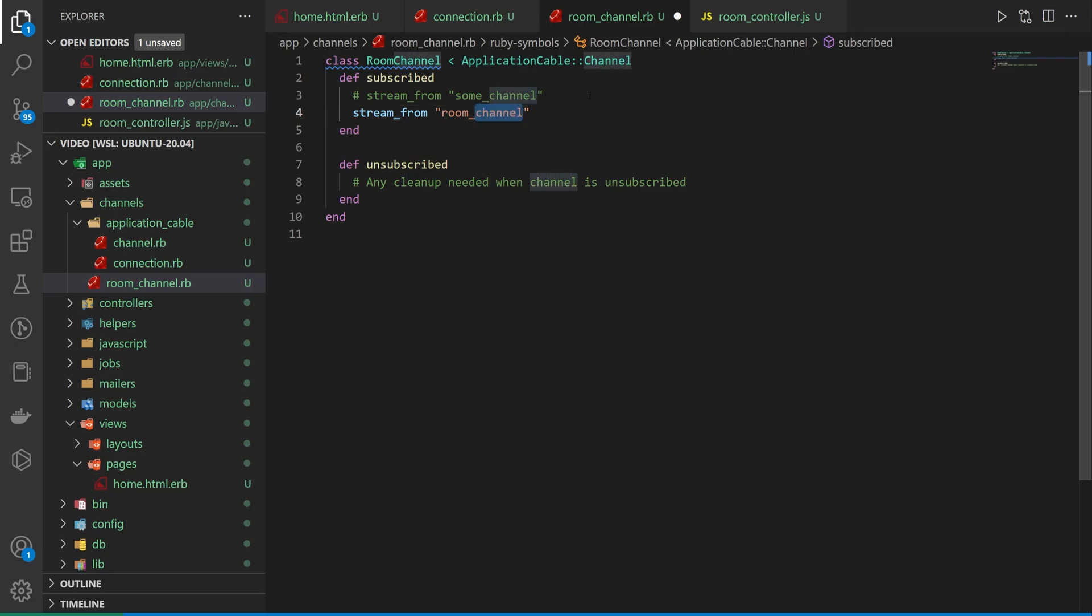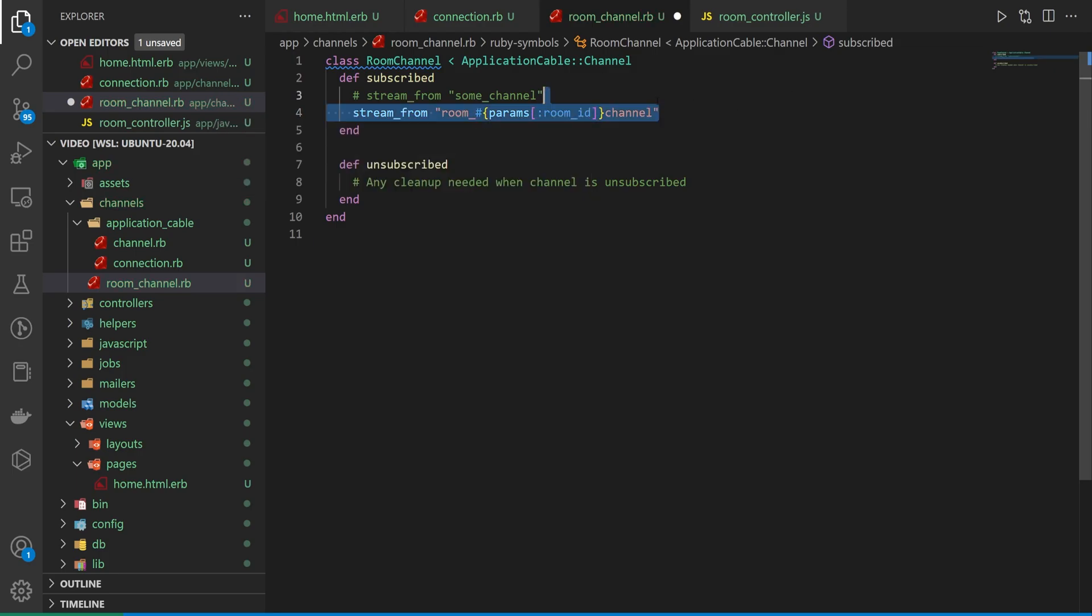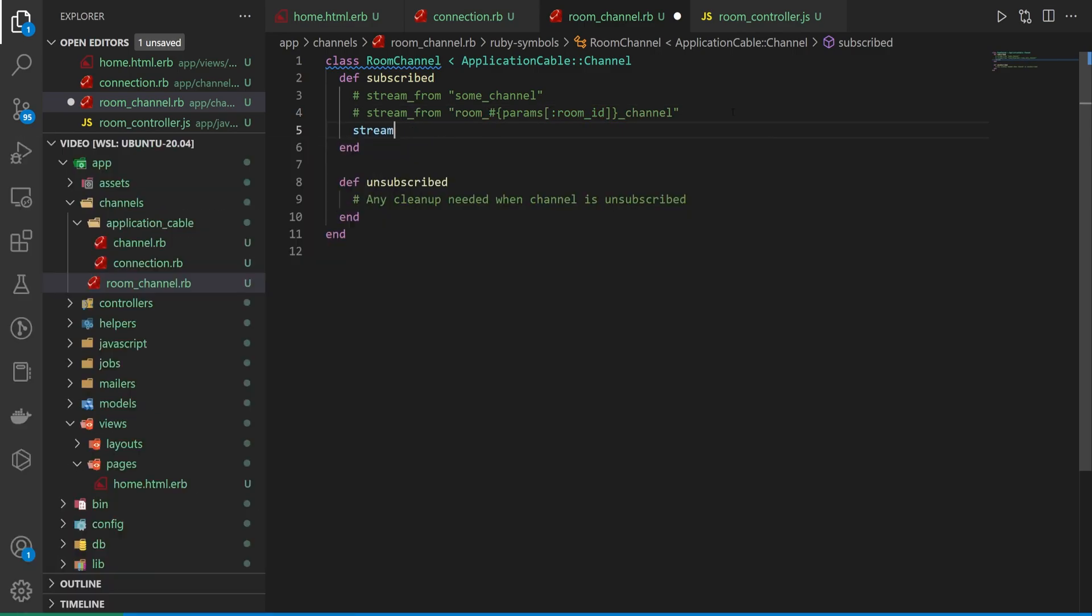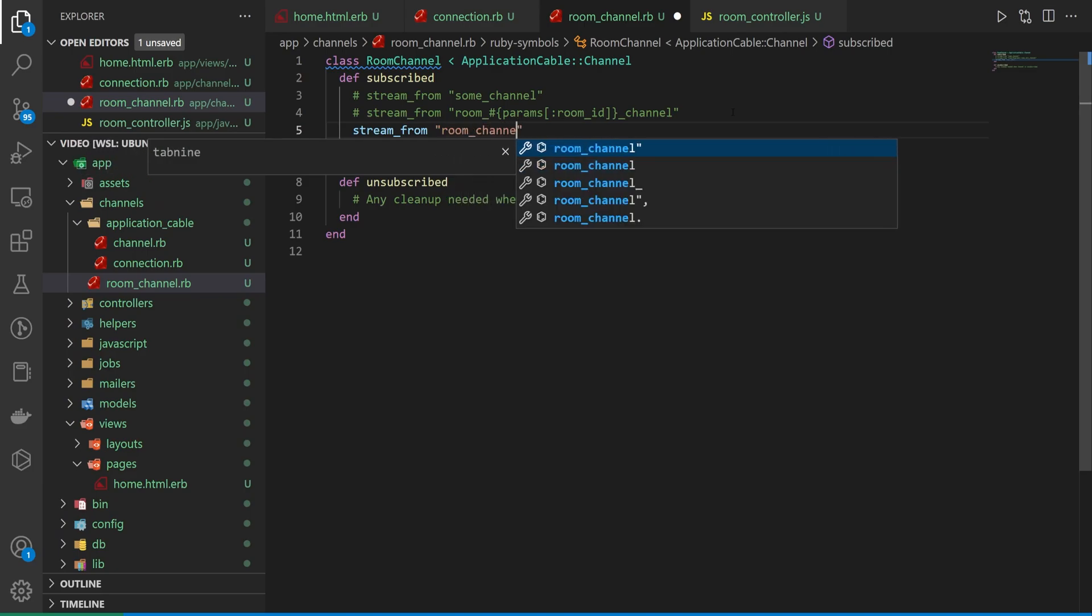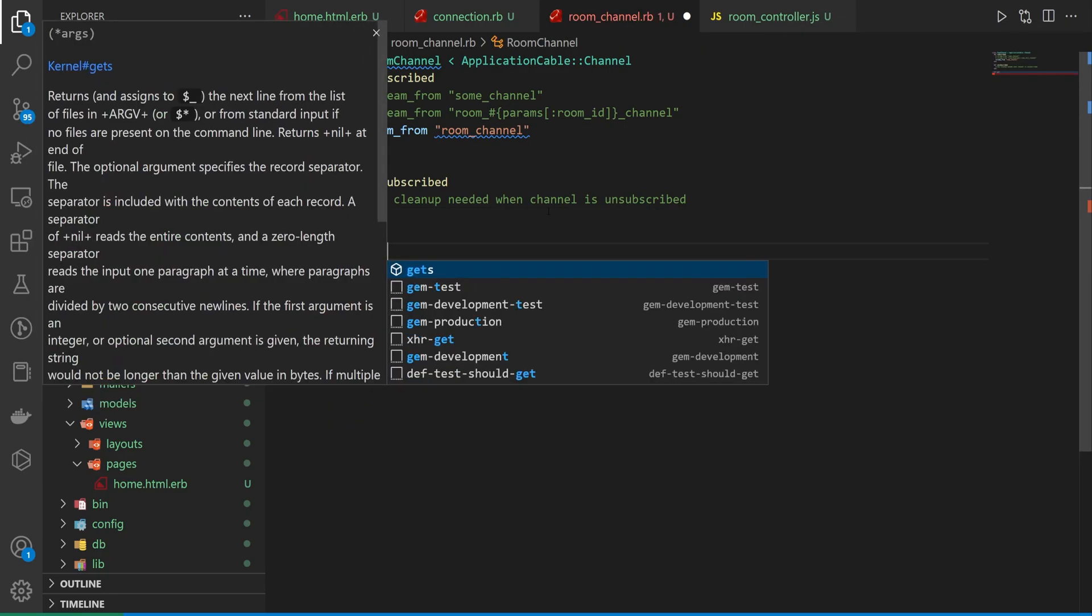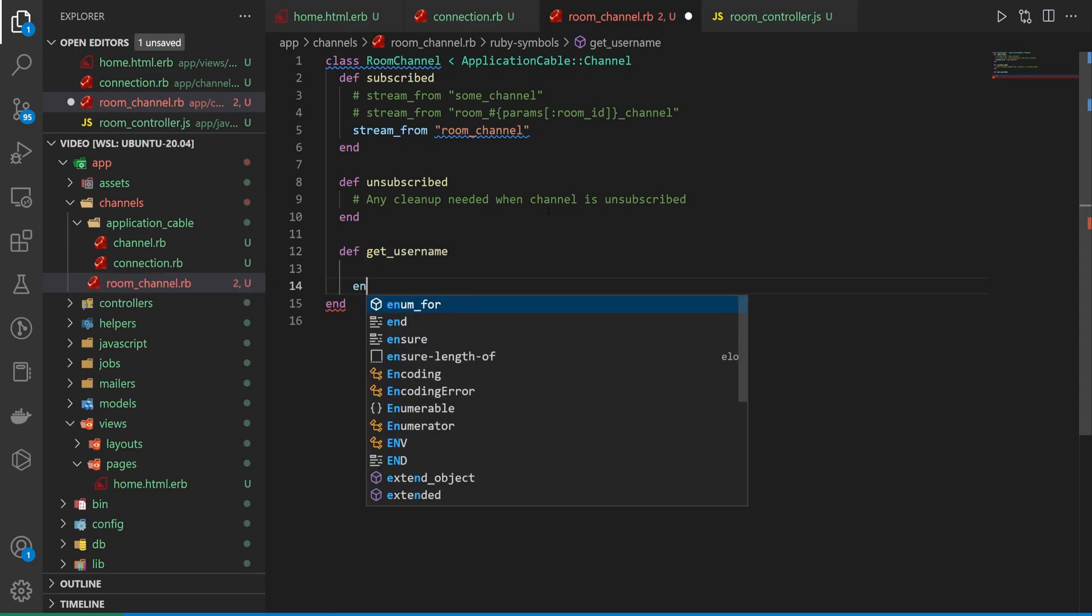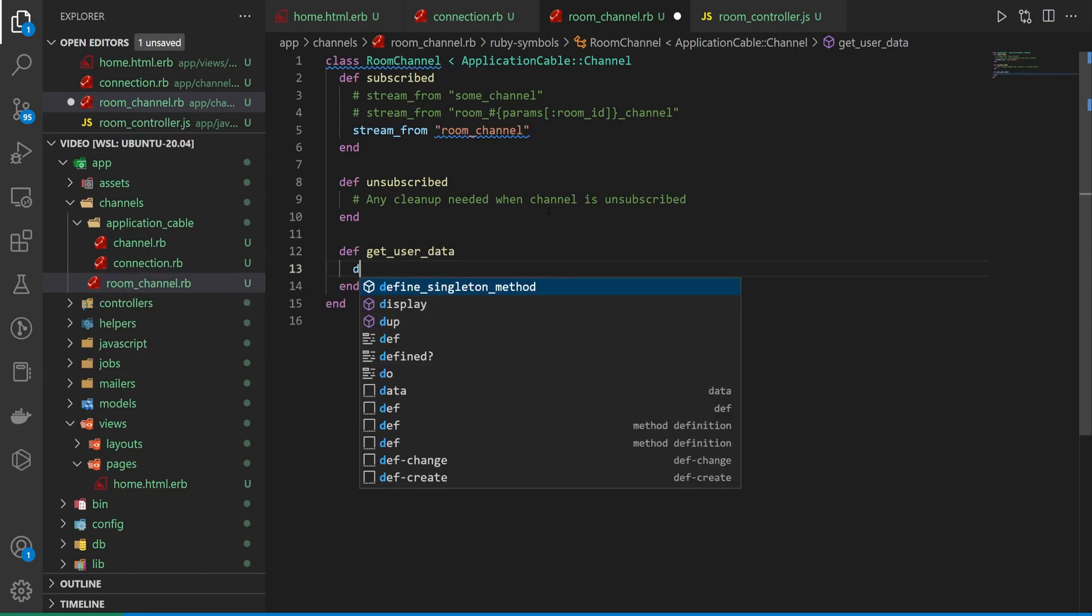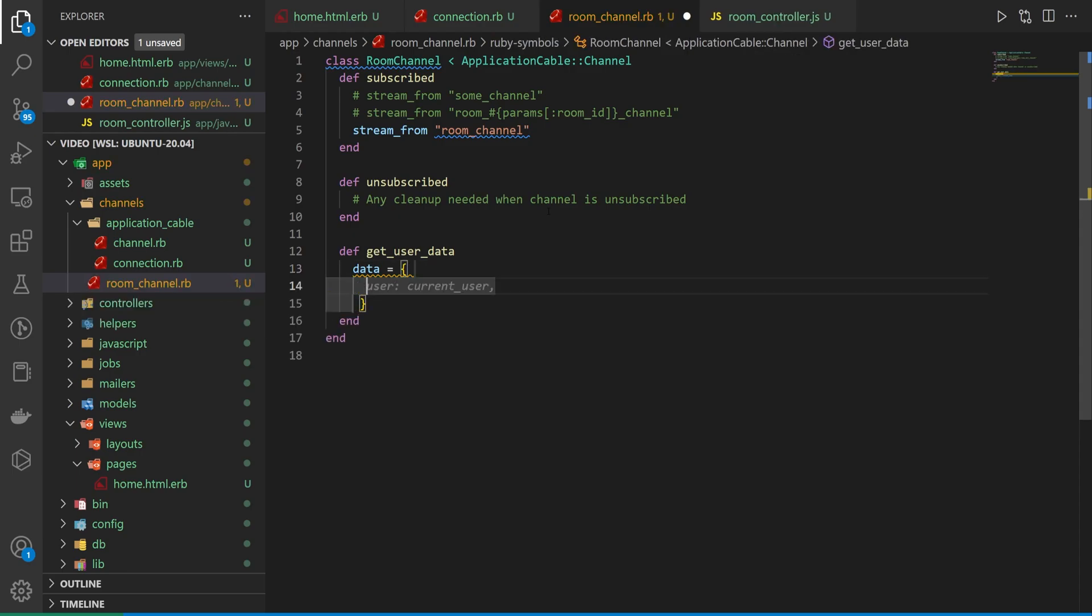If you want this to be like the room ID, you can do something like this, where you say room underscore, and then you can do params room ID. And then we'll talk about how to access this in a second here. So this is one option. If you want to like specify which room you're streaming from, you can do this. In my case, though, I'm just going to do a stream_from for the room channel, just like that. Okay, the other thing we want to do is come in here and maybe do a def get_user_data, let's do that.